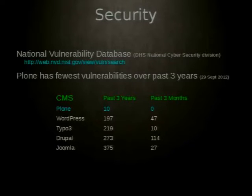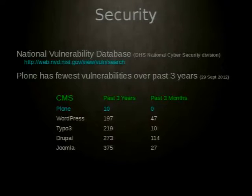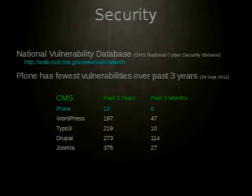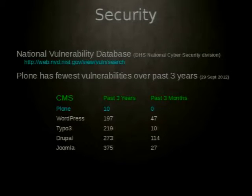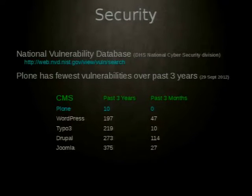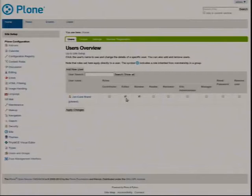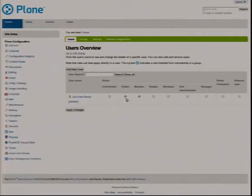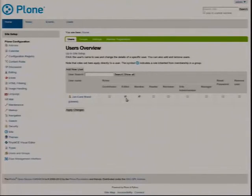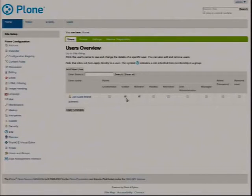Plone uses a similar permissions system as Unix. So, you have users or groups of users. They get roles. And tied to these roles are permissions. So, for example, I'm logged in as admin. I created a user for myself. These are the different roles I can give myself. A reviewer, reader, member, editor, contributor.